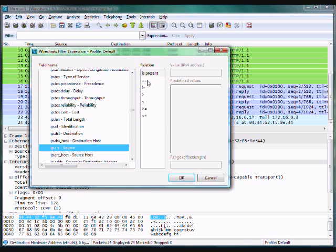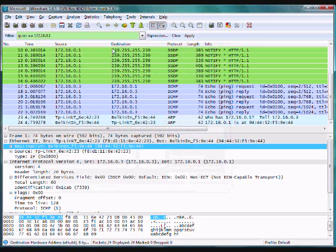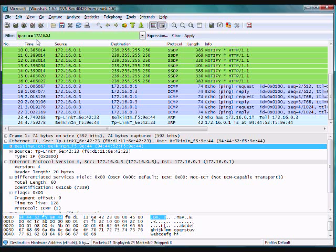Bam! We can do an equals and I can put - I just want to see the replies that came back - so 172.16.0.1, anything coming from my gateway. It puts up there: ip.source == 172.16.0.1.